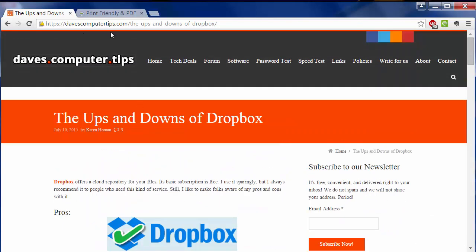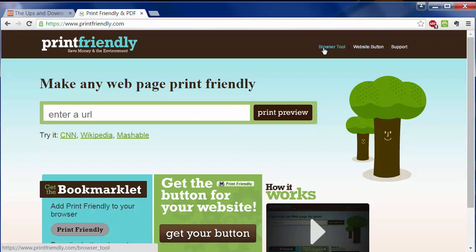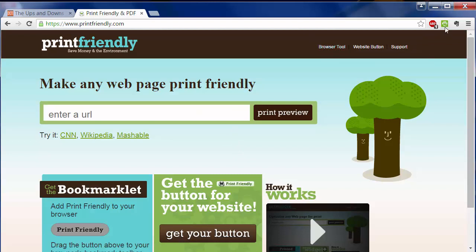So now let's use Print Friendly. And Print Friendly, by the way, you can actually enter a URL right in the box here and have it work. Or you can install their browser tool, which is what I did, and it shows up in my browser toolbar as a little printer icon.